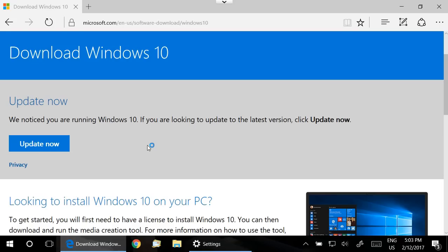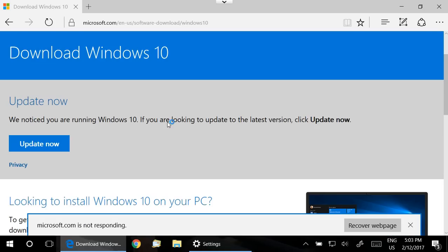So you can either click on the Update Now button if you get this notice. We notice you are running Windows 10, right? Okay, or there's a little tool, the download tool just below.